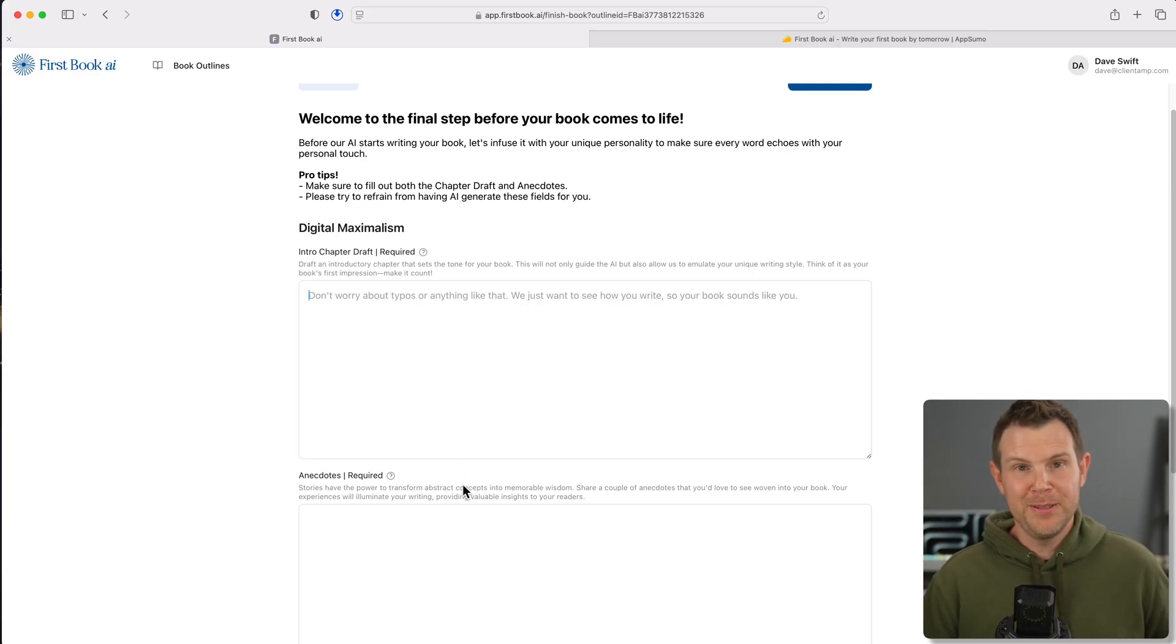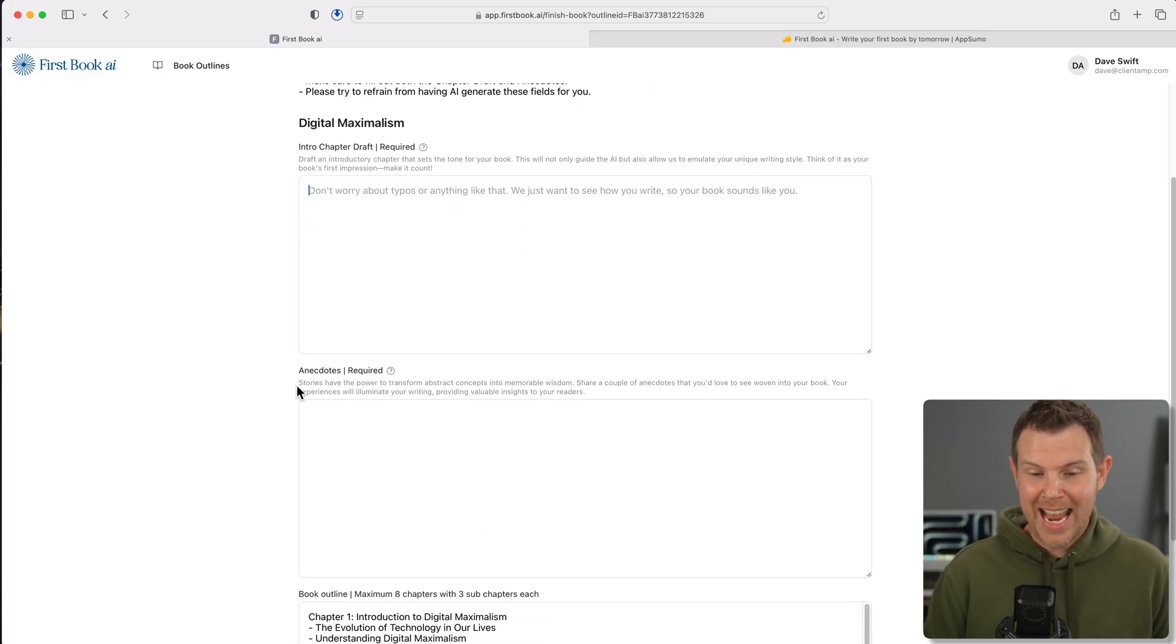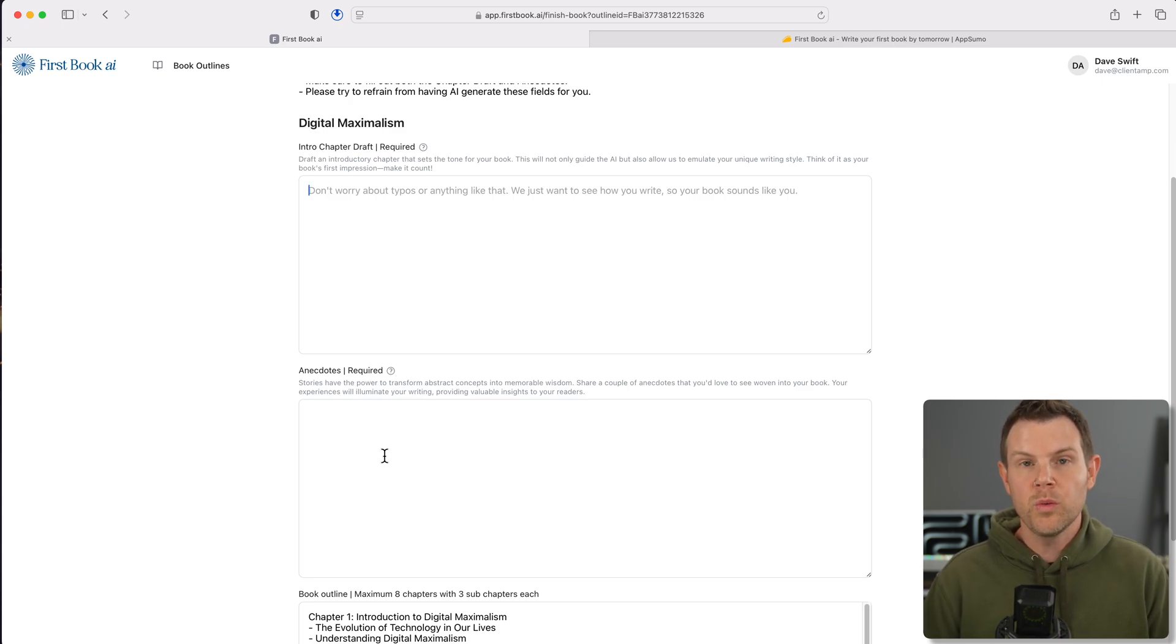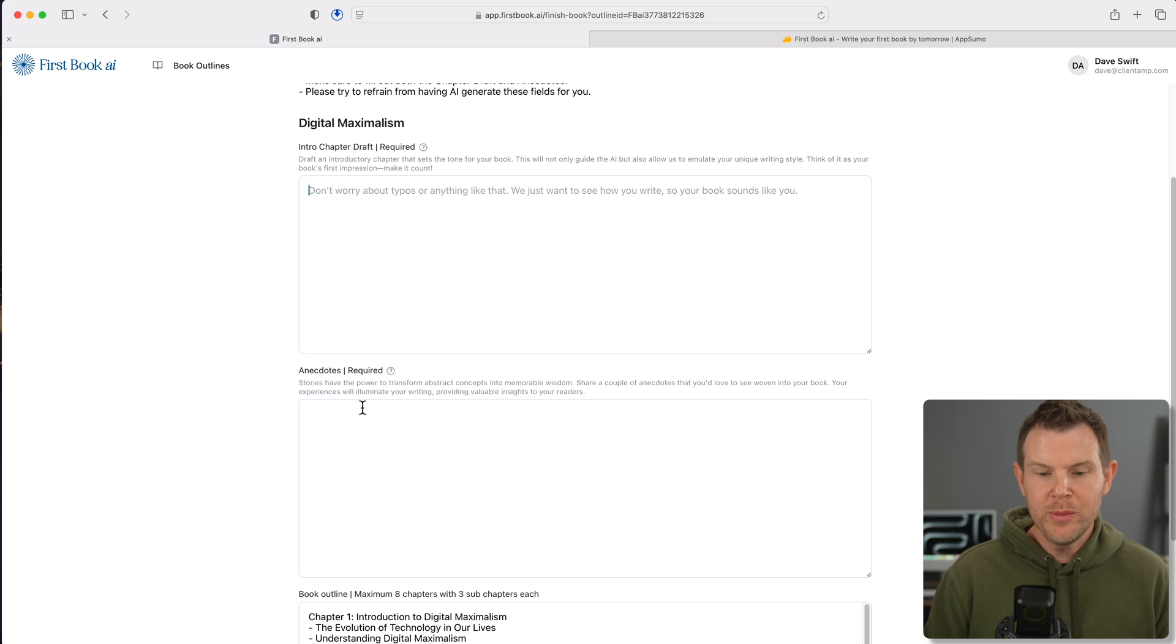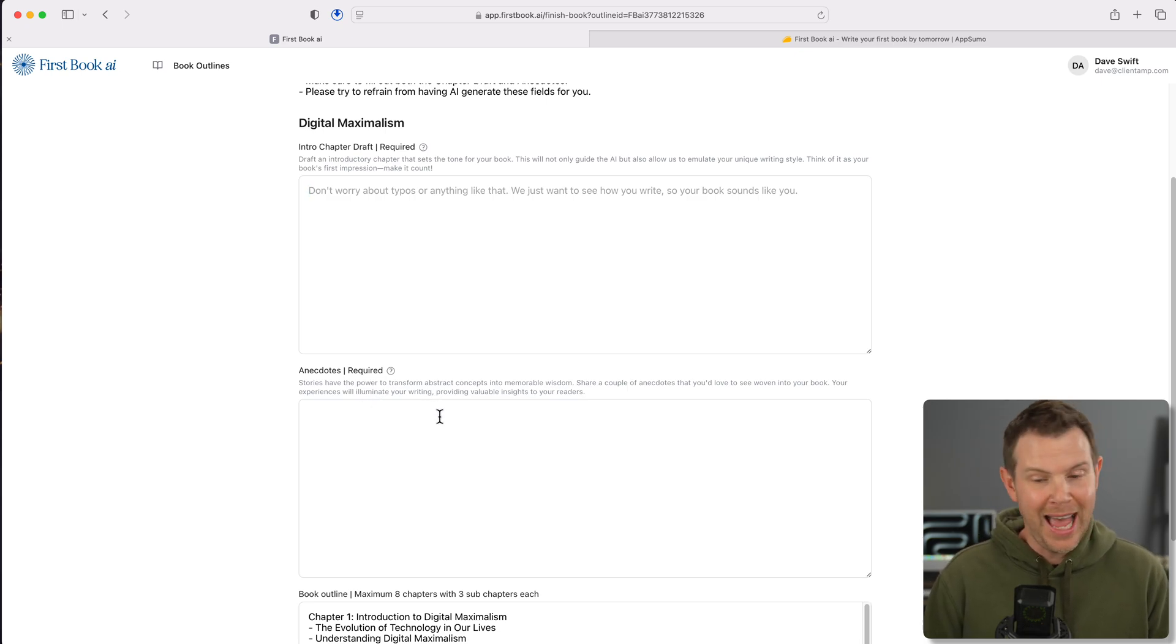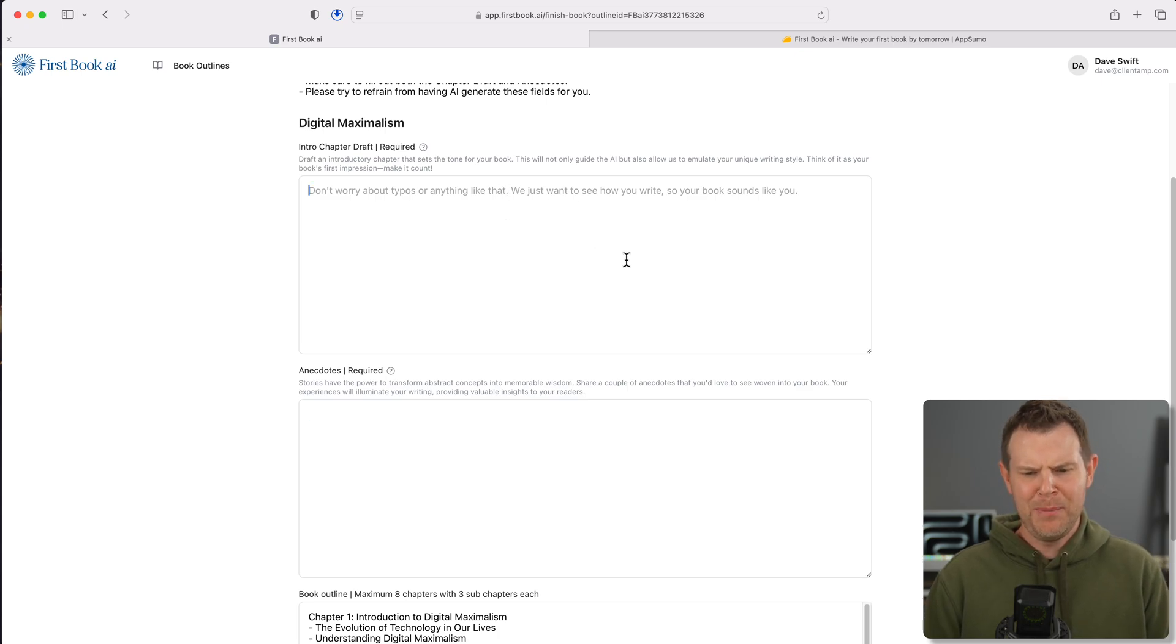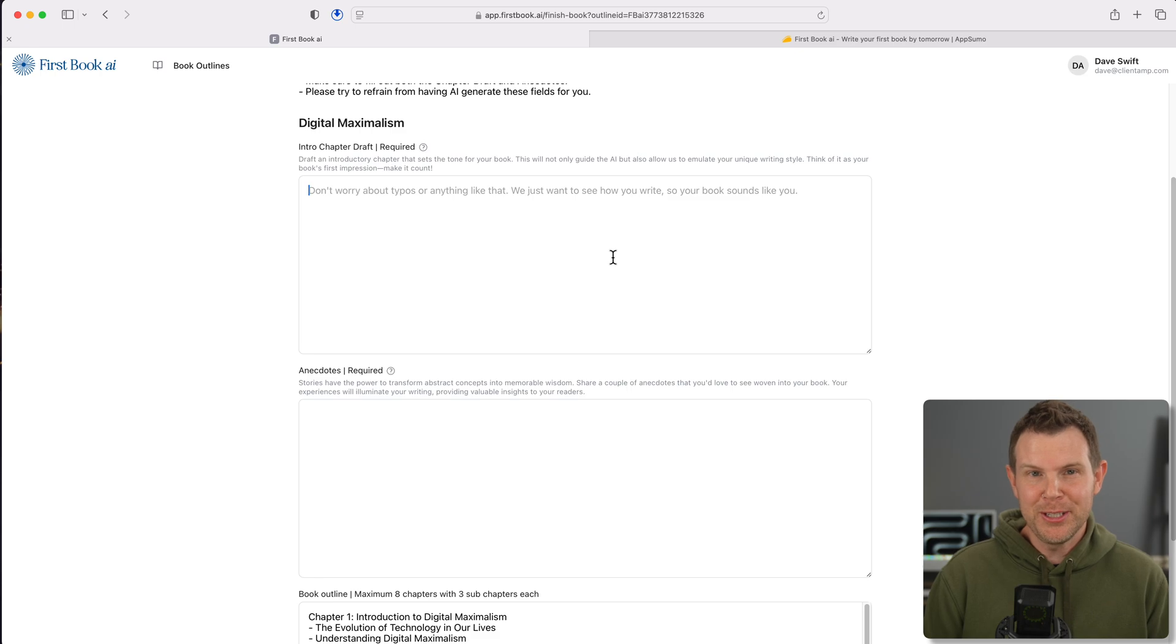Let's infuse it with your unique personality to make sure every word echoes with your personal touch. Pro tips: make sure to fill out both the chapter draft and anecdotes, try to refrain from having AI generate these fields for you. So essentially I have two prompts to complete here. First is the intro chapter draft where it actually wants me to write a draft of the very first chapter. Next is anecdotes required. This is going to be little stories or things that you want woven into the course of the book.